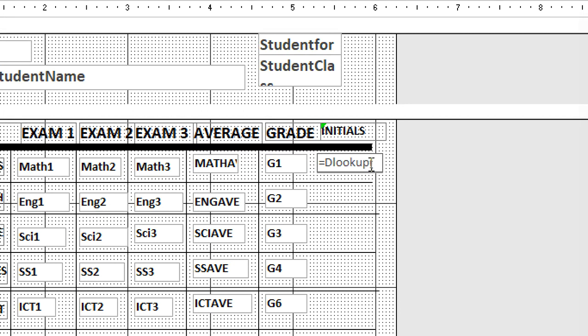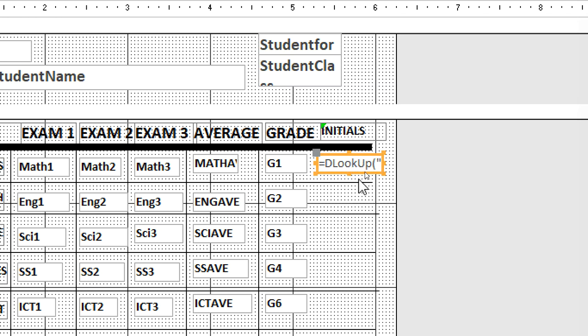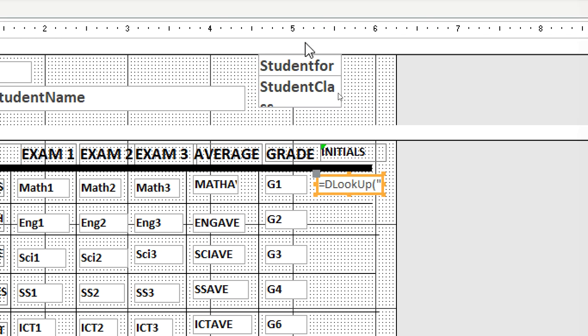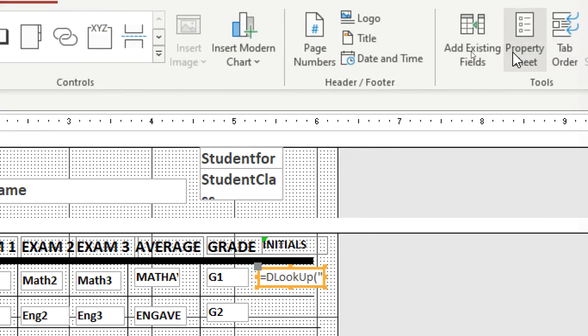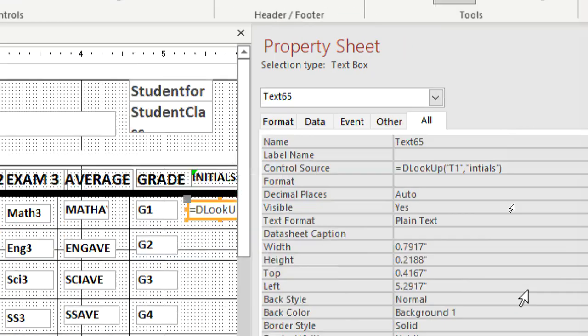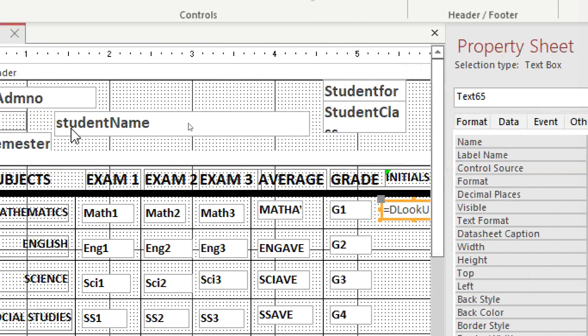The lookup wizard should be checked for the field. The field is called T1, that is teacher one. It is checking teacher one from a table called 'in issues'. Then you close the bracket. If you want to see this formula, you just go to property sheet here. So it is DLookup teacher one from in issues. Then I can just copy this for respective text boxes.